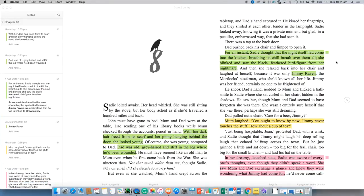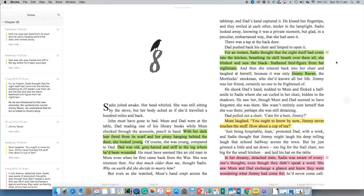Then over here it reads, For an instant, Sadie thought that the night itself had come into the kitchen, breathing its chill breath over them all. She blinked and saw the black feathered bird figure from her nightmare. And then she relaxed back into her chair and laughed at herself because it was only Jimmy Raven, the Mortlock stockman, who she'd known all her life. Jimmy was her friend. Certainly no one to be frightened of.